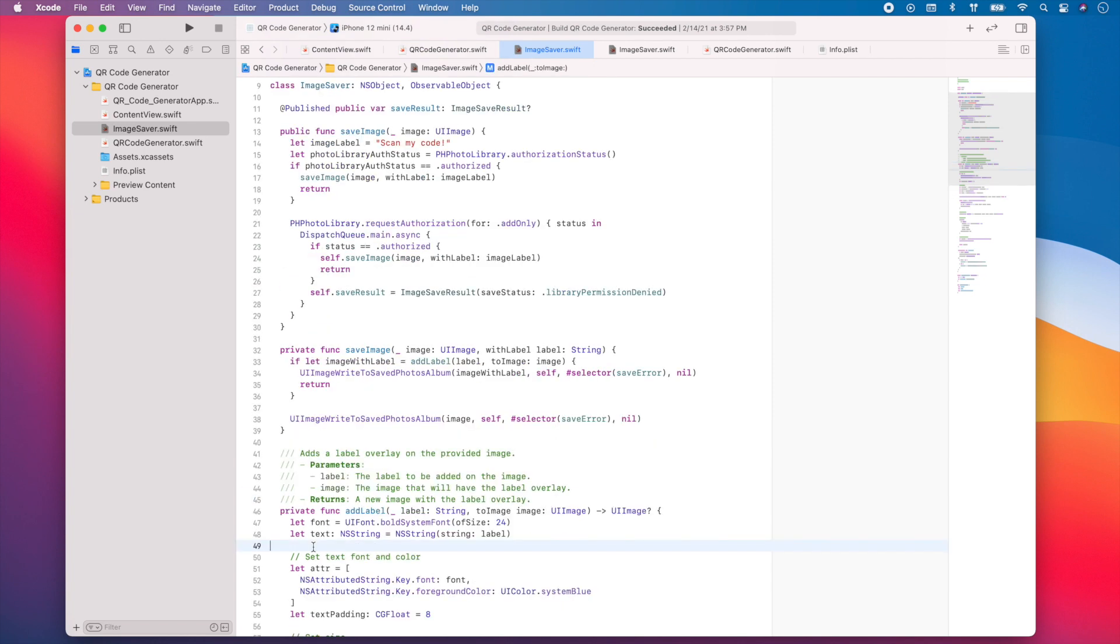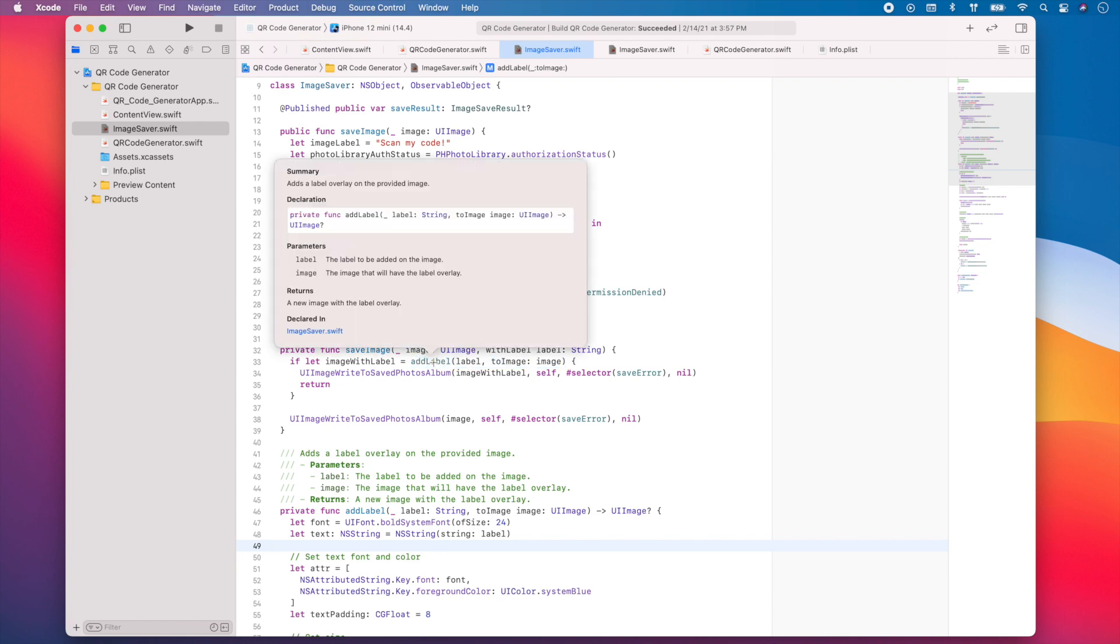And you can also use this option and click functionality wherever your method is called. So in this case, I call add label under save image. So I can press the option key and then click and I'll also get the documentation for my method.